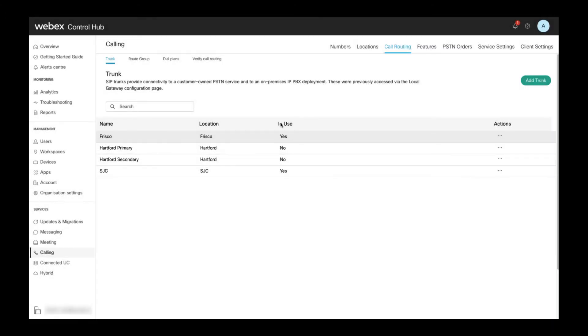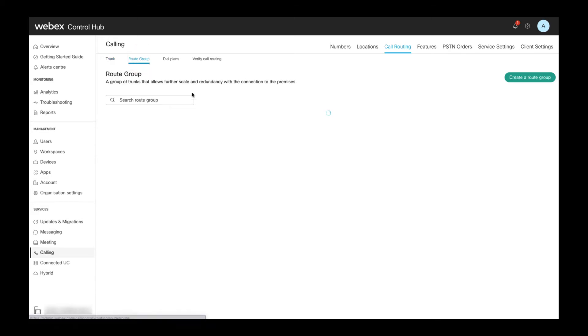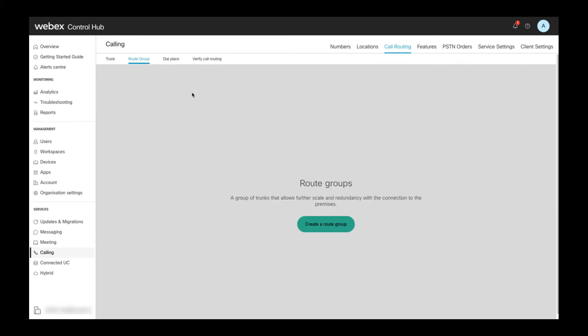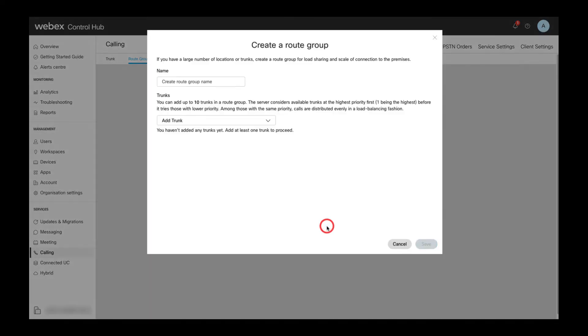I now want to create a route group which I want to use as PSTN for my Hartford location later. To create a route group I navigate to the route group page in the call routing area and there select the option to create a route group.